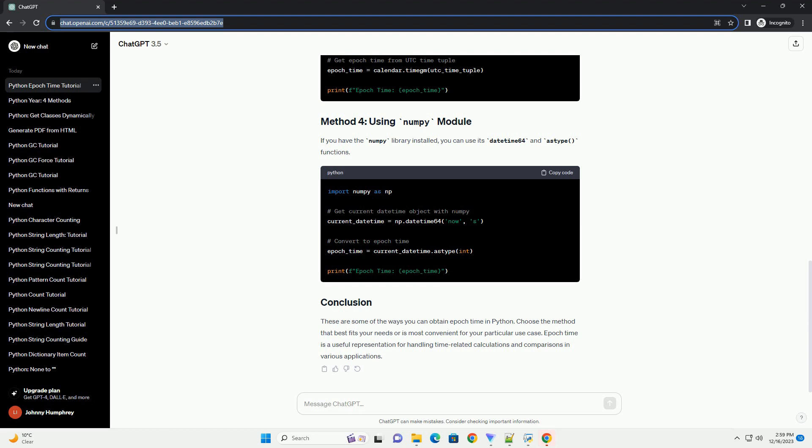The DateTime module can also be used to obtain EpochTime. You can use the timestamp method of a DateTime object. The calendar module provides a TimeGM function,